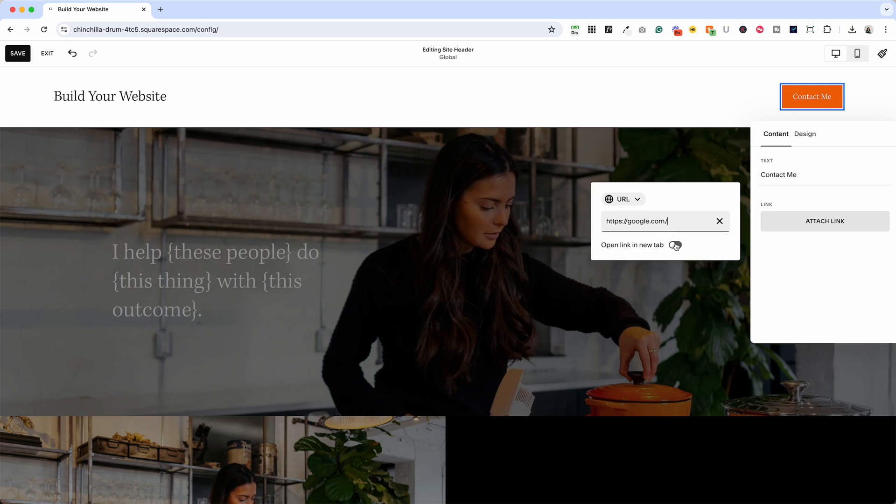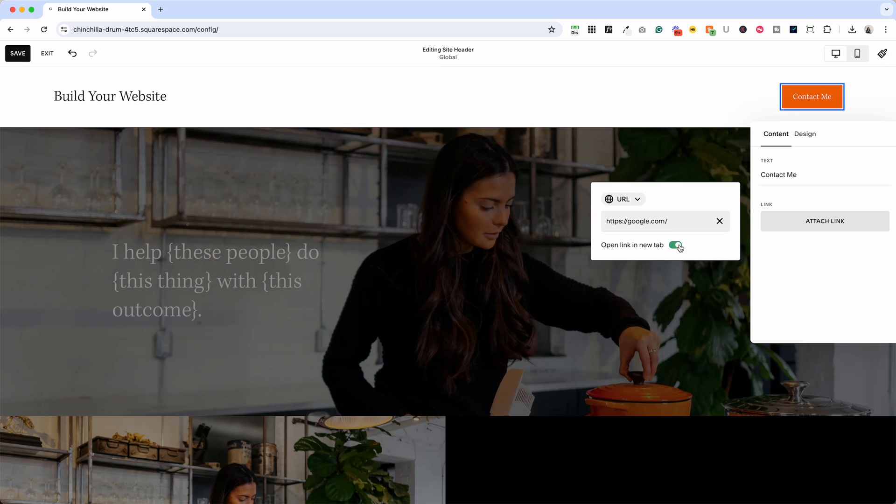Typically if we're linking outside the website it will automatically open the link in a new tab. You can decide if you want to toggle that on or off. I usually leave it on if I'm linking outside my website but if it's a pop-up or if you're staying within your website you'll want to leave this off.